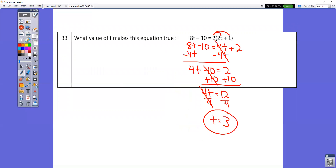Question number 33 is very similar, except you have to do the distributive property first. 2 times 2T is 4T, and 2 times 1 is 2, so we end up with 4T plus 2 on the right-hand side. On the left-hand side, bring down 8T minus 10. Subtract 4T from both sides, then it becomes a two-step equation. Add 10, divide by 4, and you get T equals 3.